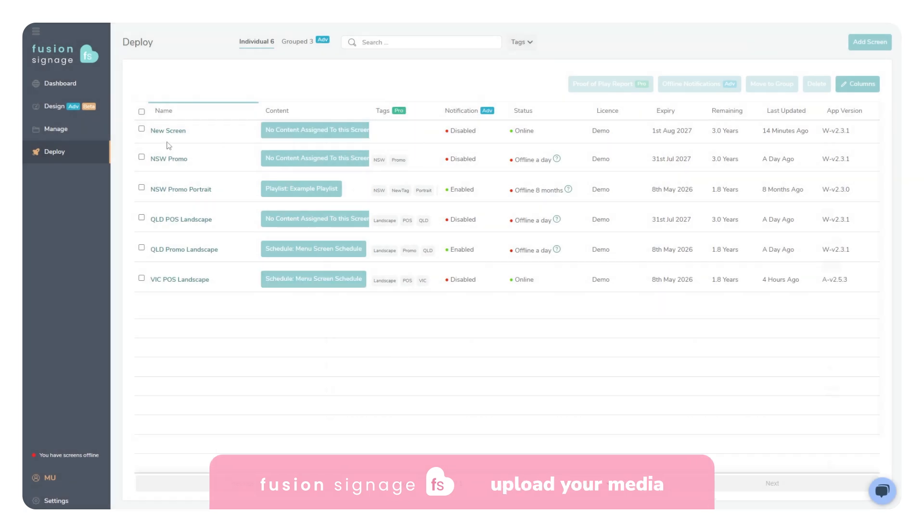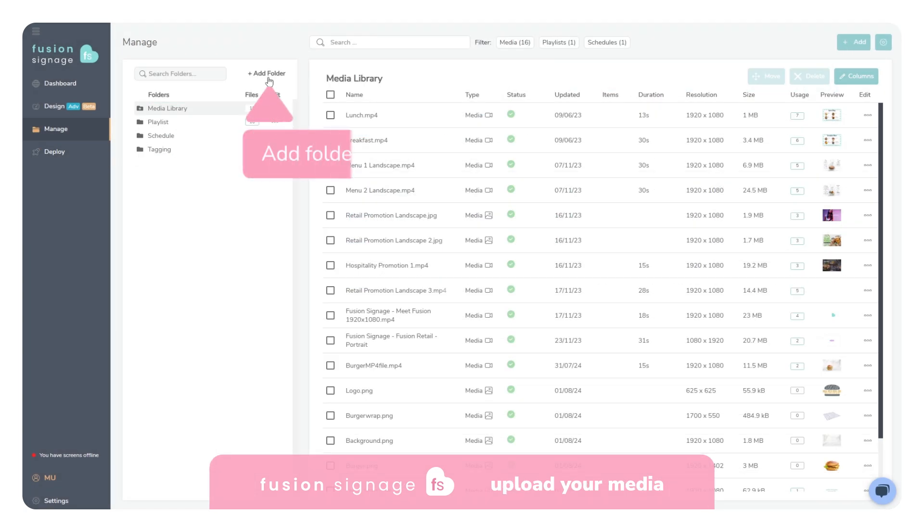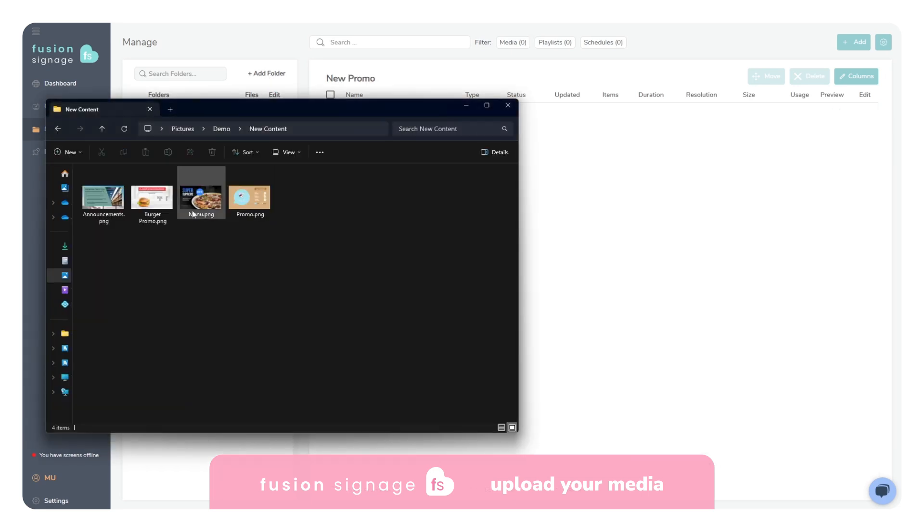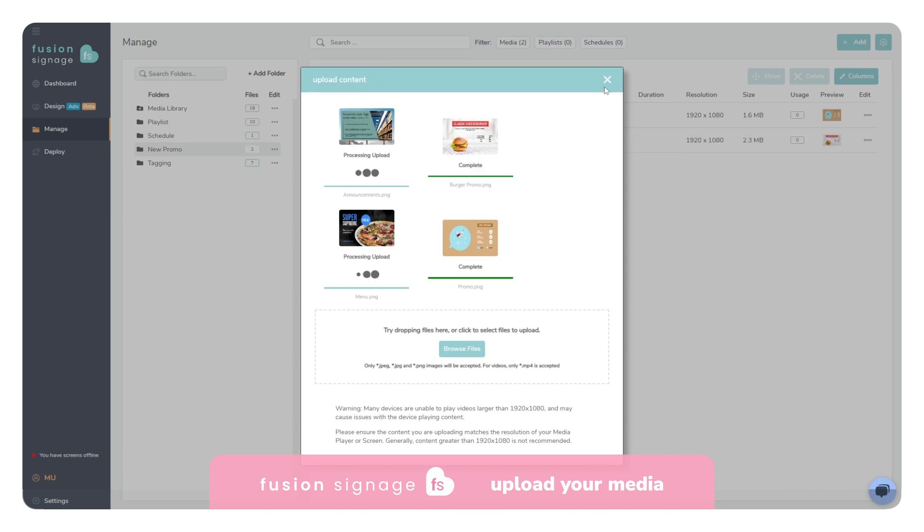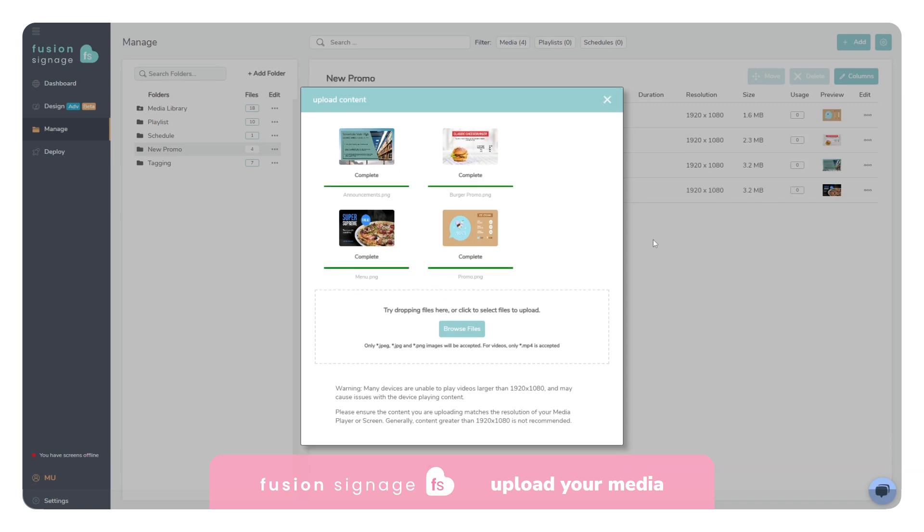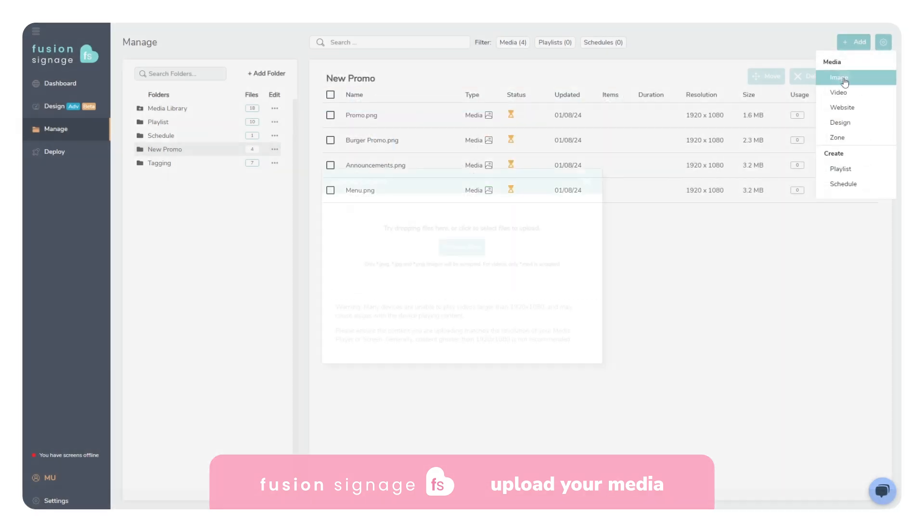Now let's upload your content. In the Manage section, click Add Folder and give the folder a name. We can now add content to that folder by dragging it in directly or browsing for it on your computer.